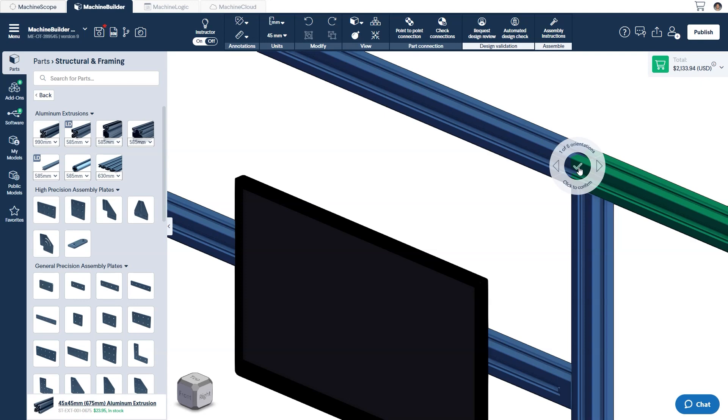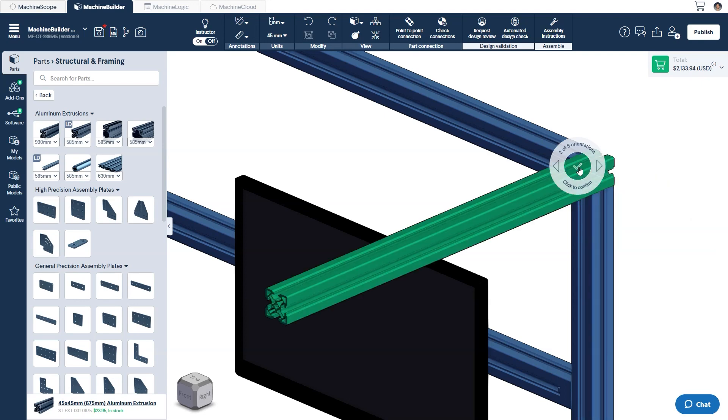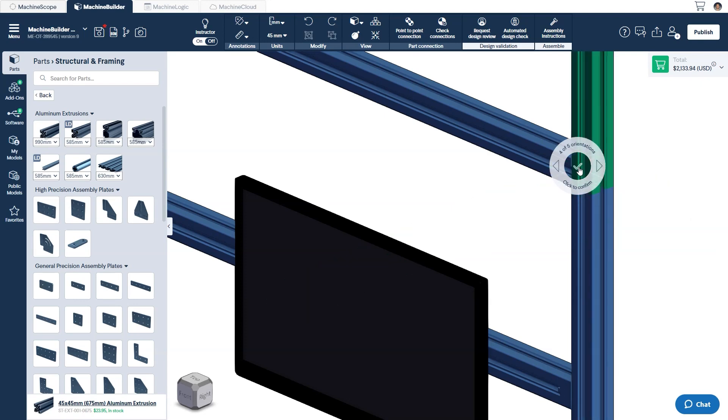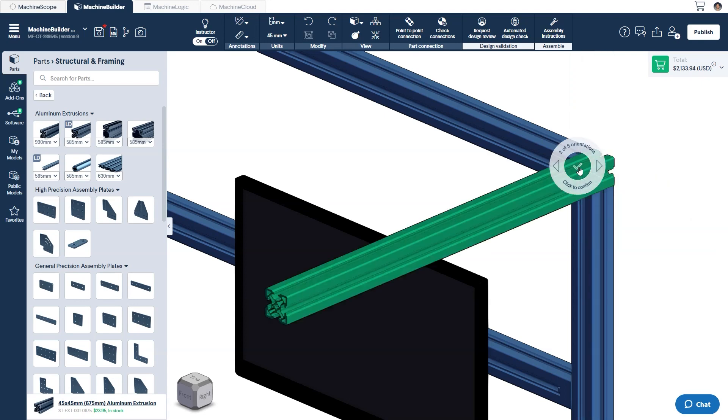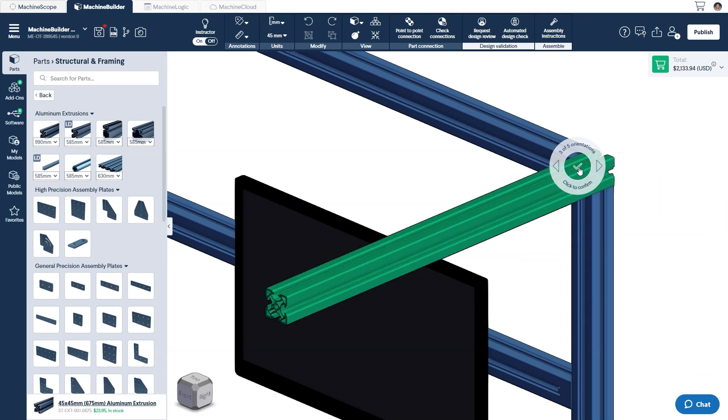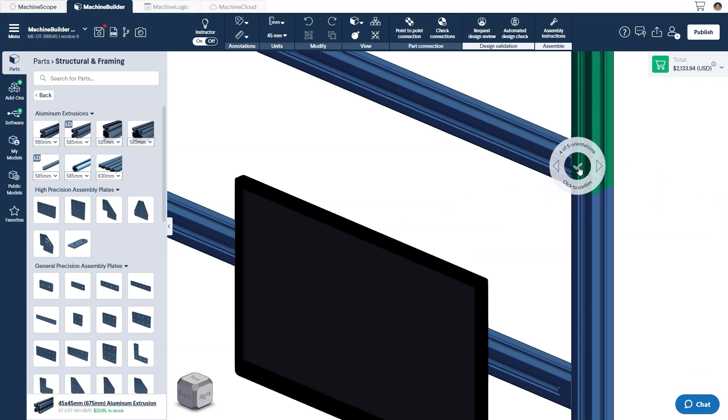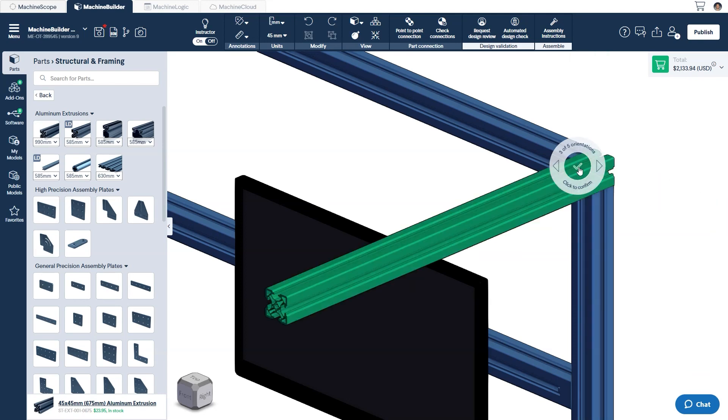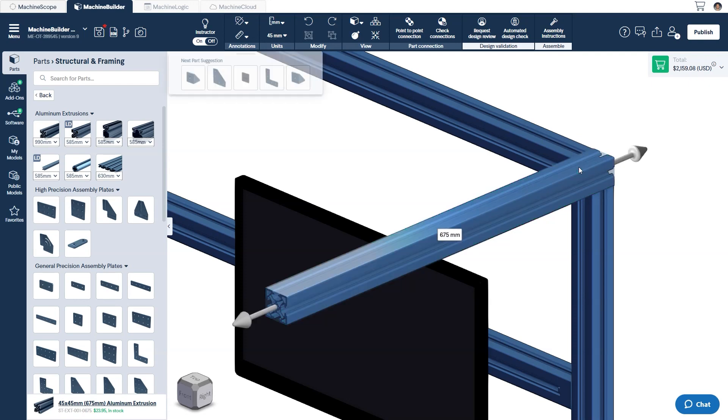Orientations are ranked from most likely to least likely. If the first proposed orientation isn't the one you're looking for, you can try cycling through the next few options. Once found, click or press enter to confirm.